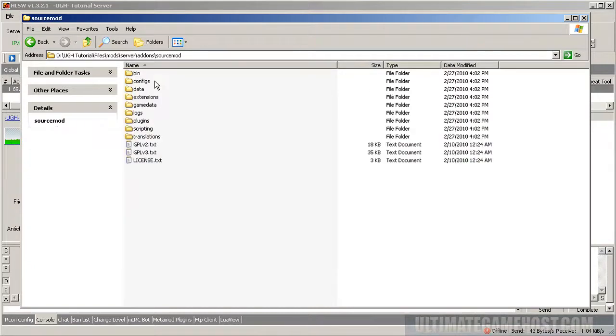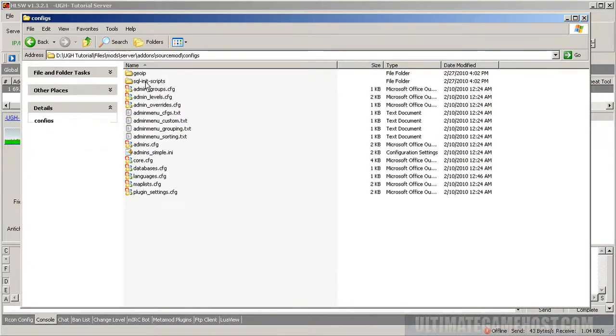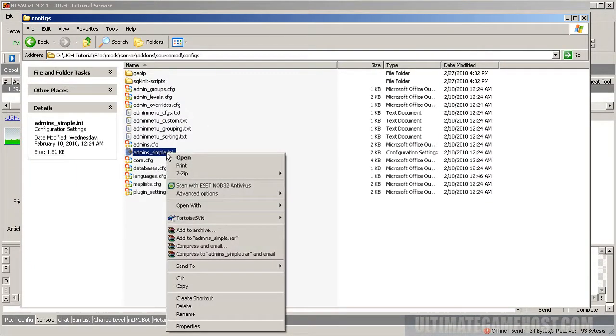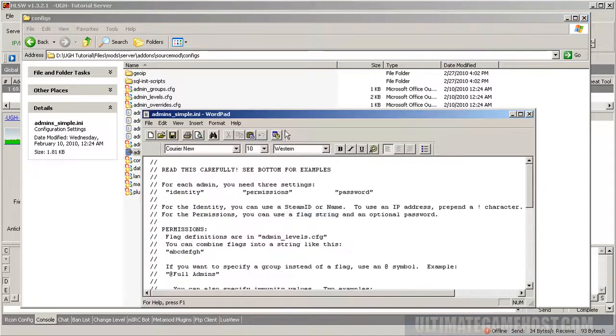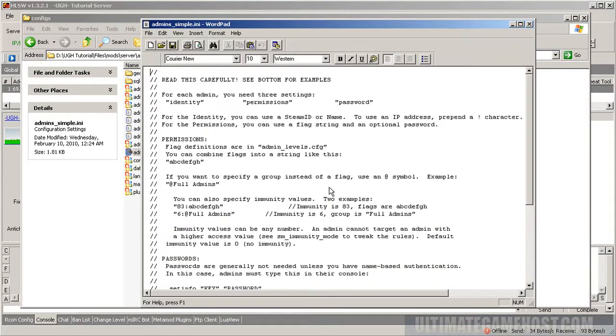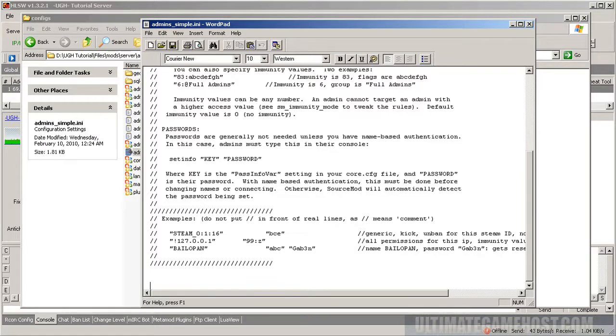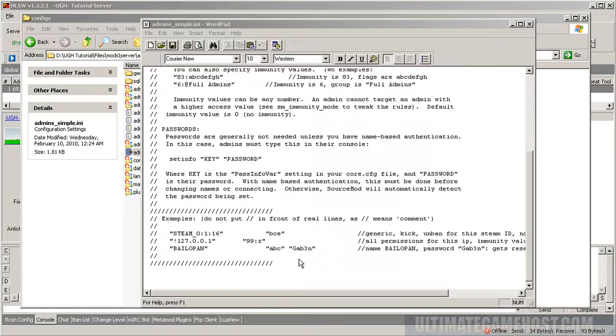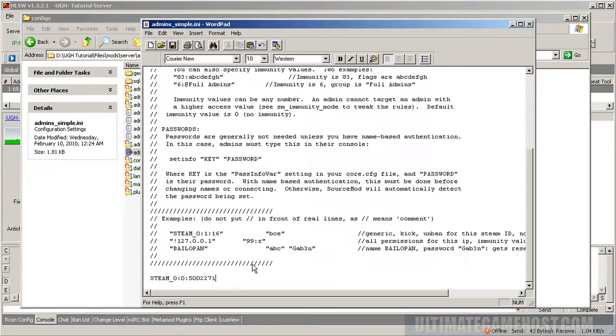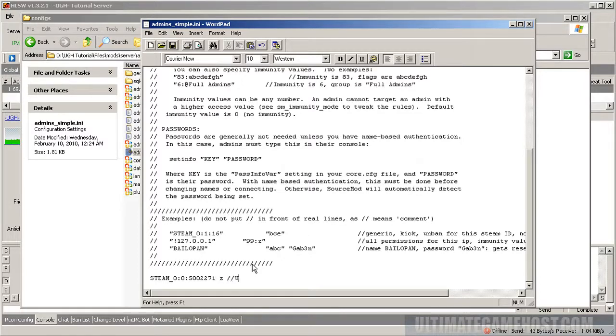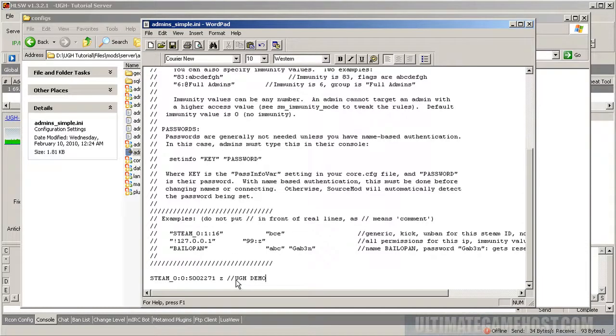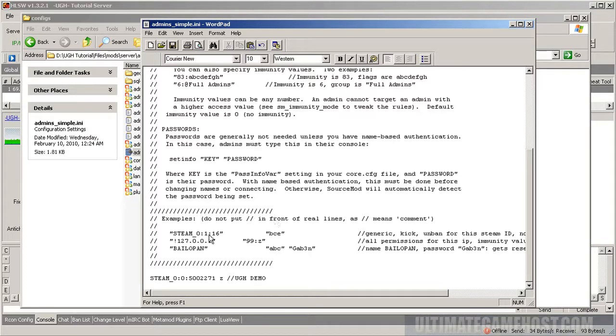We also want to do one last thing with Source Mod, and that is configure our first admin. We can go into add-ons sourcemod and configs, then into admins_simple. Let's open this up. It talks about what you need to do, but the basic idea is you put in the steam ID that you want to have admin and then a flag to give it access. If you want full privileges, there's my steam ID for instance.